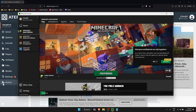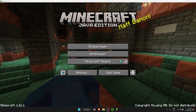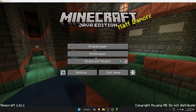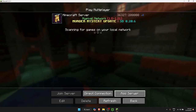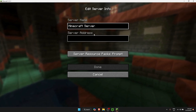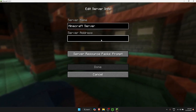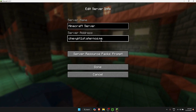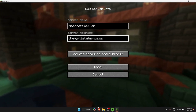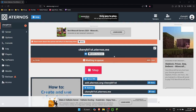Once the server is ready, copy the server address. Open Minecraft Java Edition, then click on Multiplayer, click Add Server, and paste the address we copied earlier.